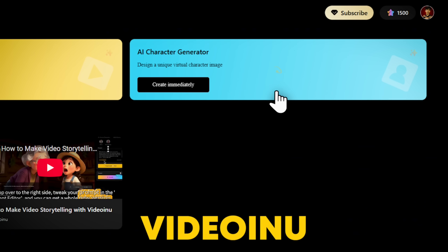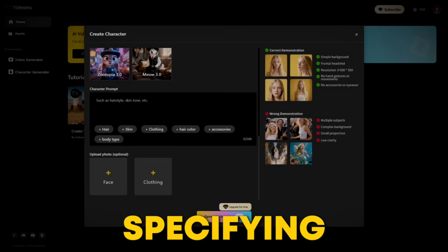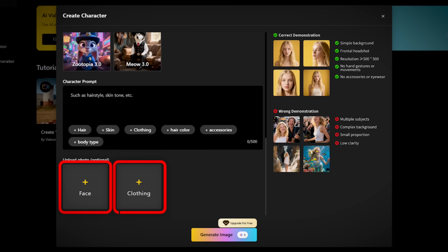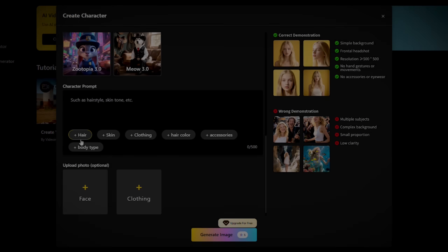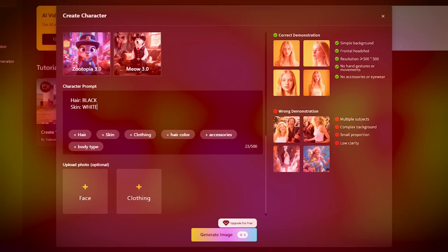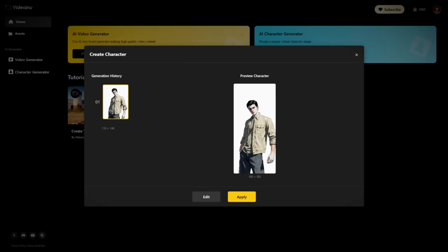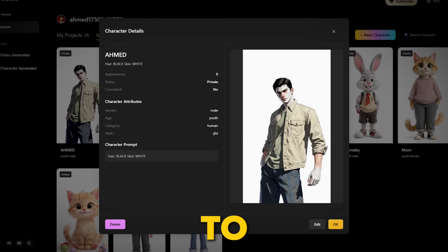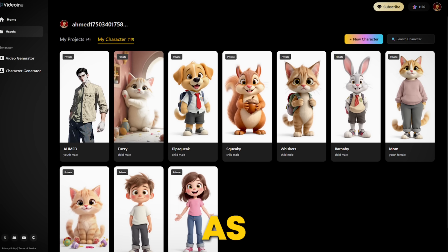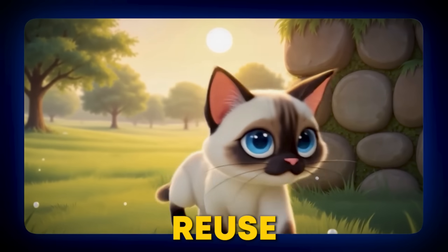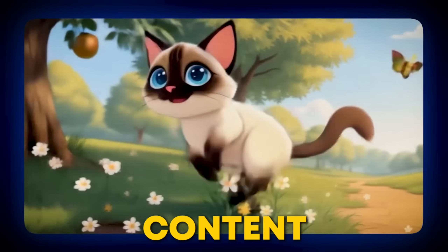The second awesome feature of Videoinu is character generation. Here you can create unique characters by specifying details like clothing, face details, hair colour, skin tone, and overall body type. After inputting your desired attributes and style choices, the AI processes this information to generate your unique virtual character image. Once generated, the character can be saved to your assets library within Videoinu — this is a crucial step as it enables consistent character reuse across multiple videos, ensuring your characters maintain their look and feel in all your content.